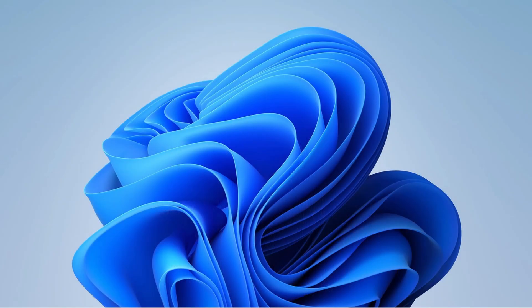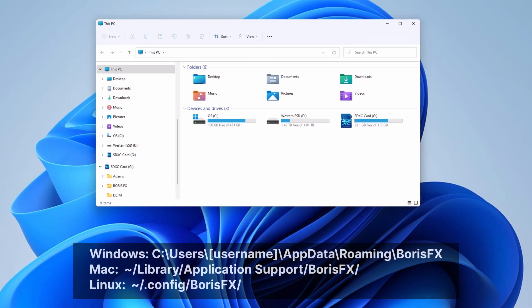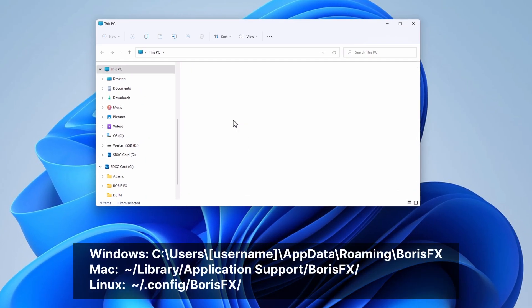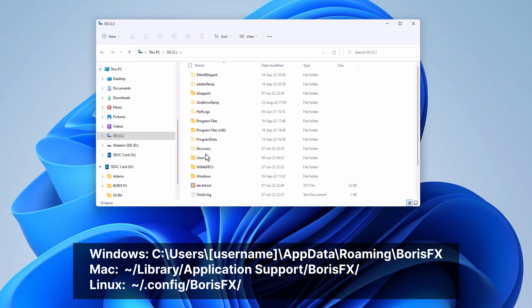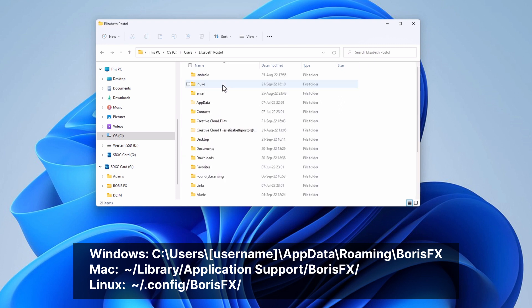The easiest way to share that preset would be to copy the keyboard preference file and put it in the right place, so every version of Mocha will find it. Here are the paths you need to follow for Windows, Mac, and Linux. You can also find them in the description below.